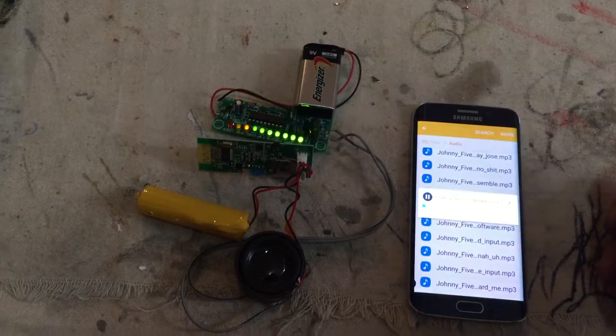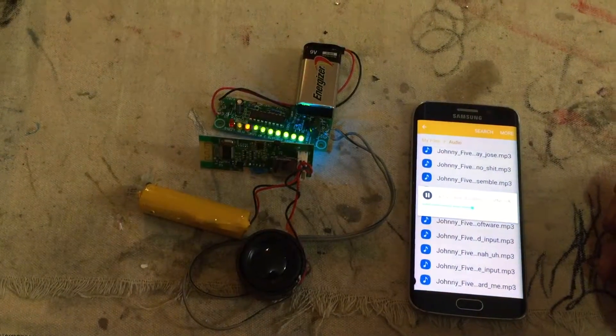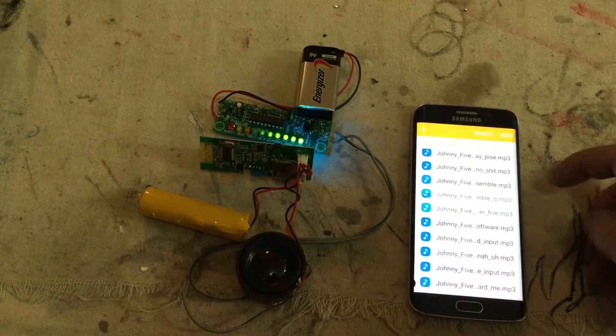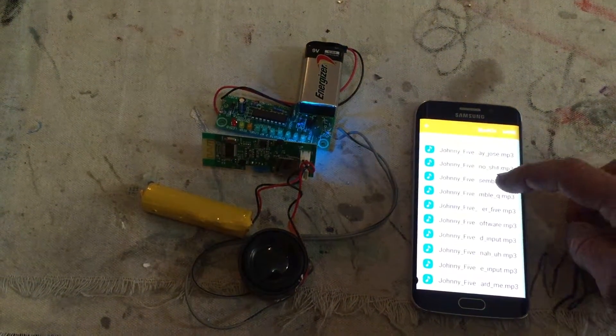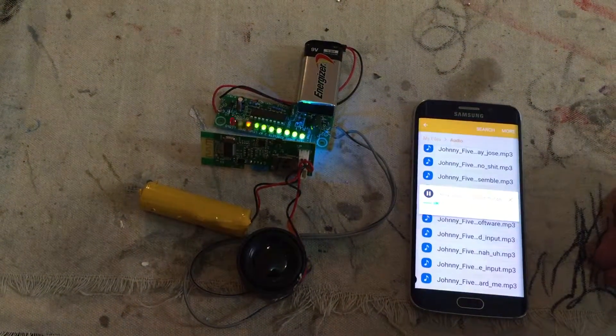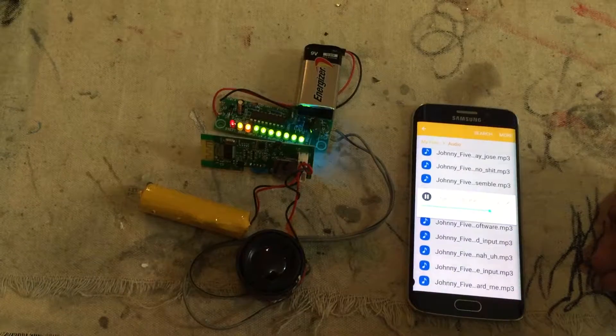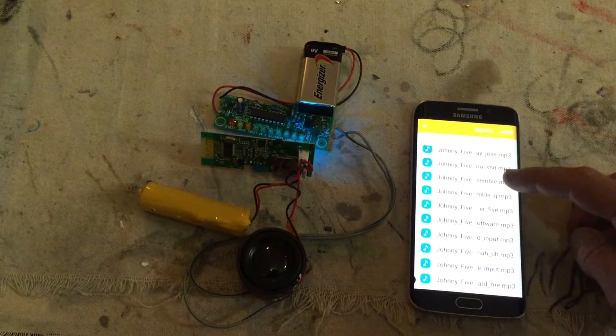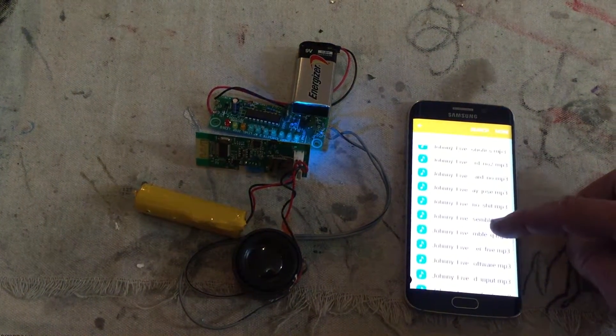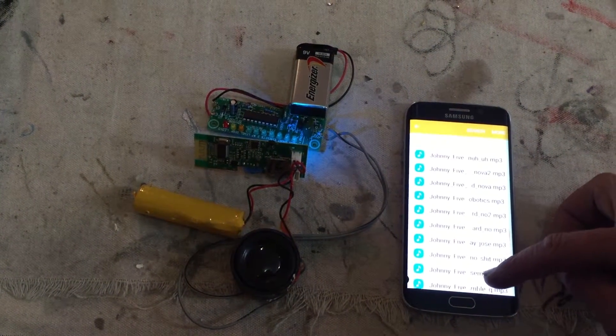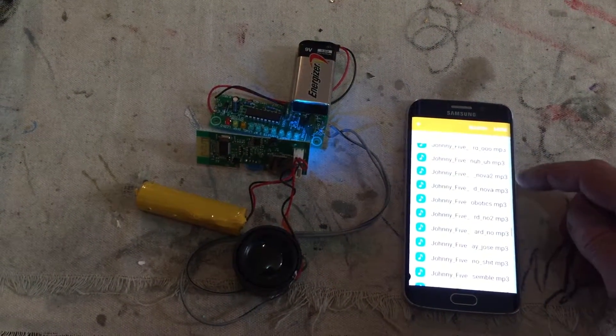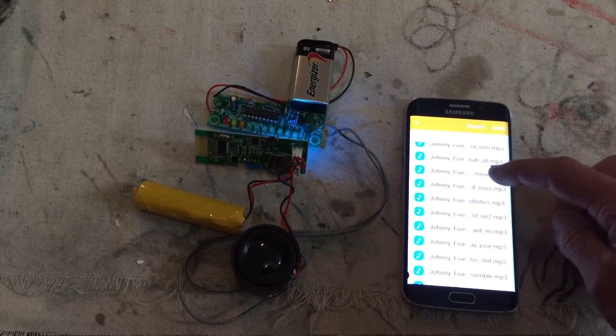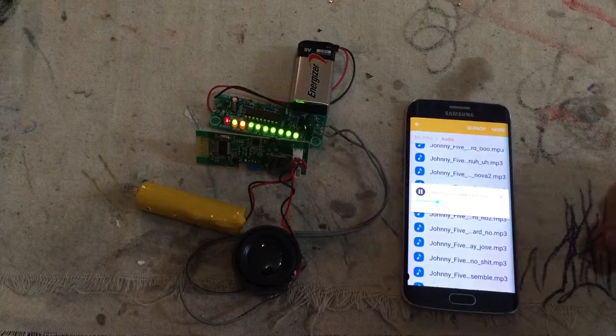Nice software. No disassemble. Nova. Nova.